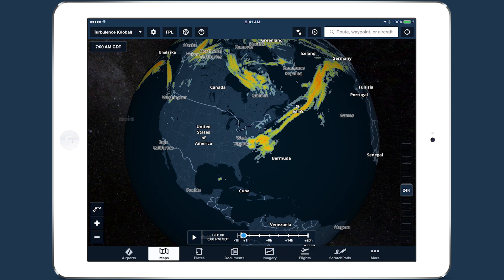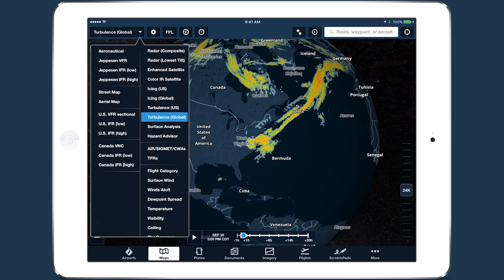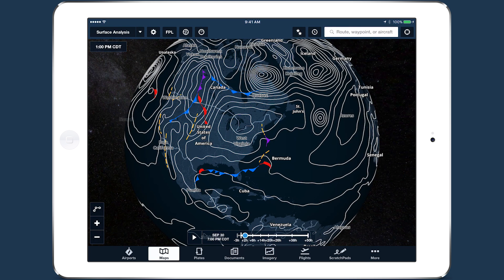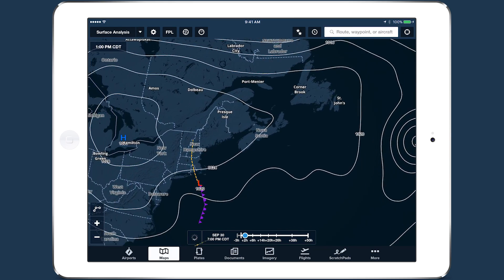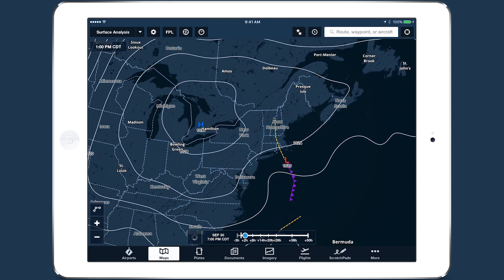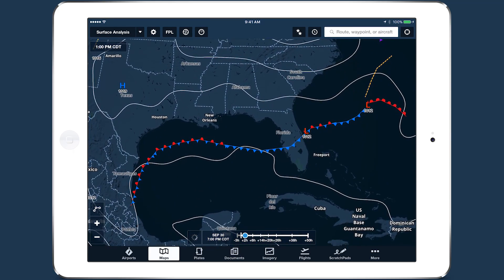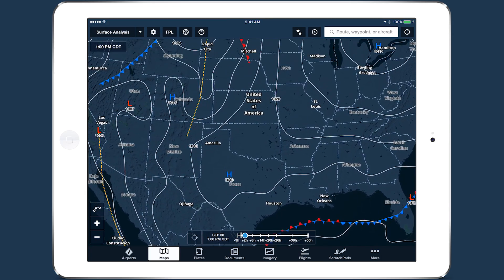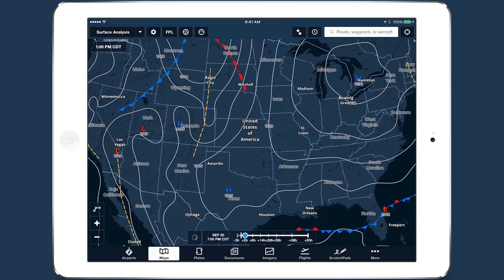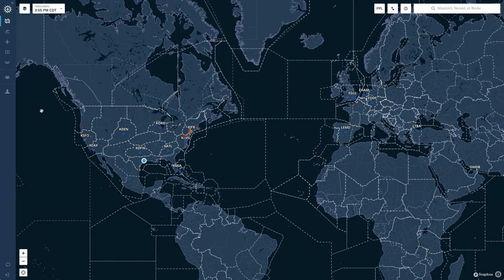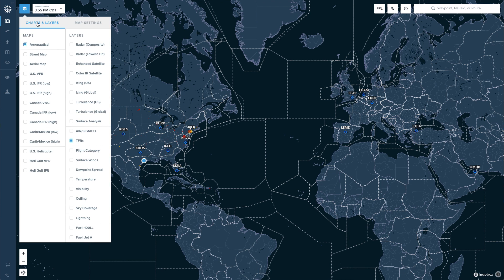The fifth new weather layer available in the layer selector is surface analysis. This provides a global view of isobars and associated pressure readings, and a more detailed view of pressure centers, fronts, troughs, and other features for North America. All five of the new weather layers are also available on ForeFlight's web application.